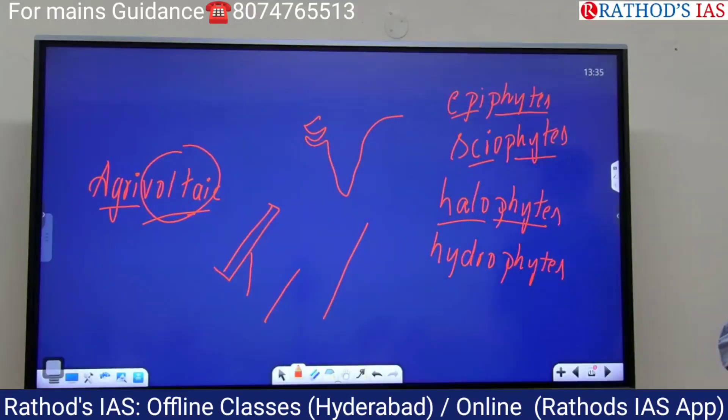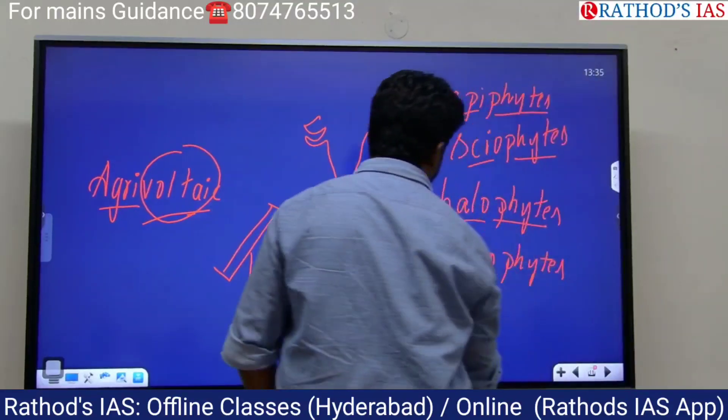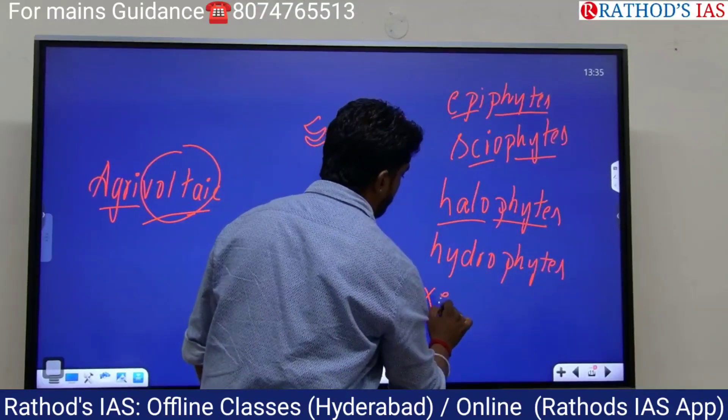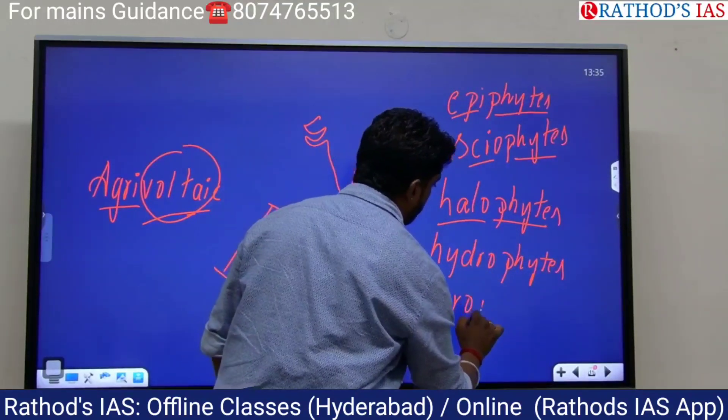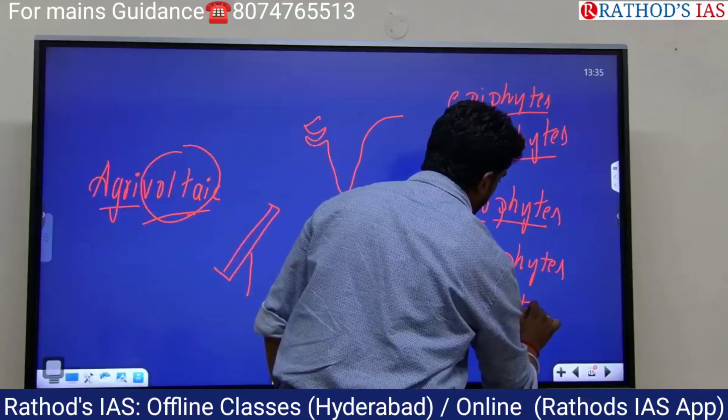Got it, guys? Plants growing in dry conditions are called? Very good — xerophytes. 'Xero' means dry.